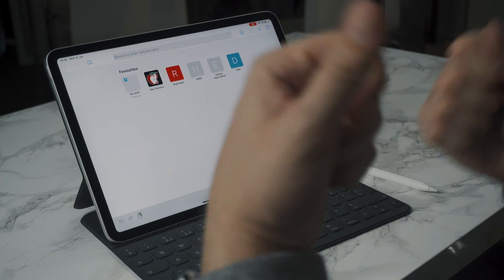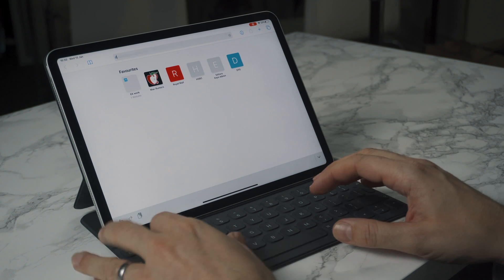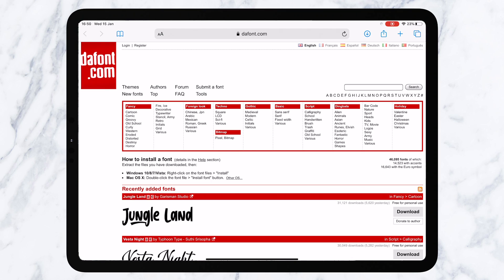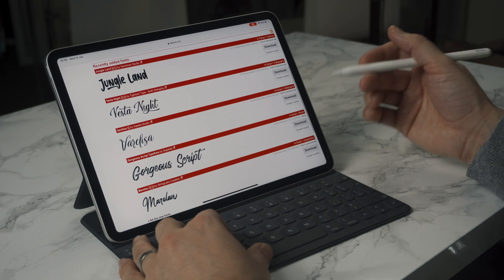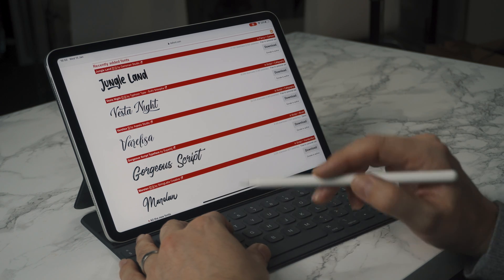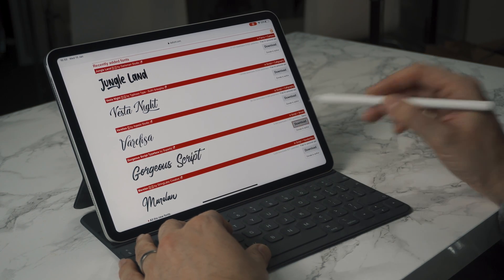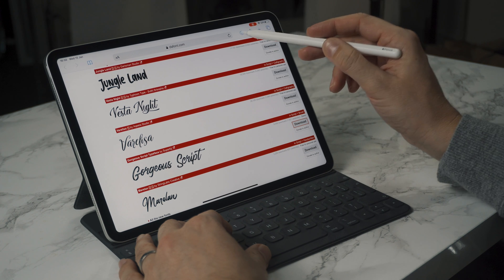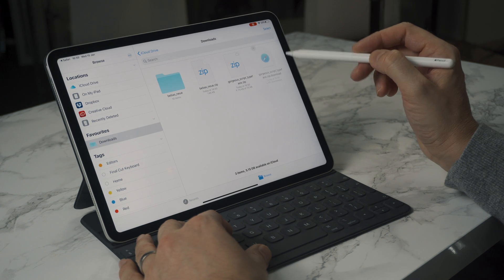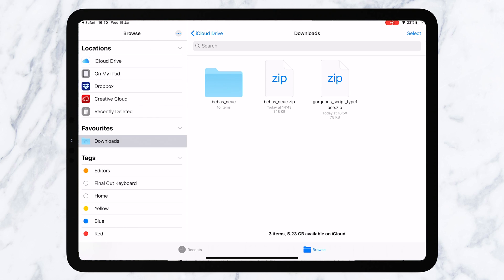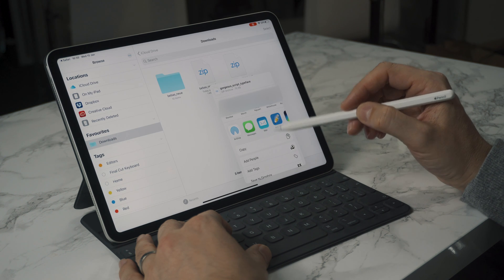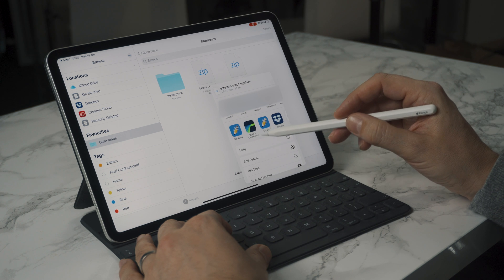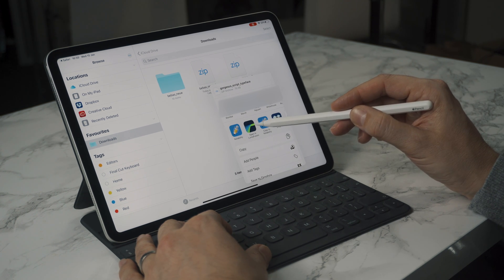If you want to import fonts into LumaFusion, the first thing you'll need to do is find your font. I'm going to go to a website called dafont.com — it's a really cool website with some great fonts. Find the font you want to use; for today's demo let's use this gorgeous script typeface. All you do is hit download, go to your downloads, then hold down your Apple Pencil or your finger and go to share. Then scroll across and tap the option that says open in LumaFusion.